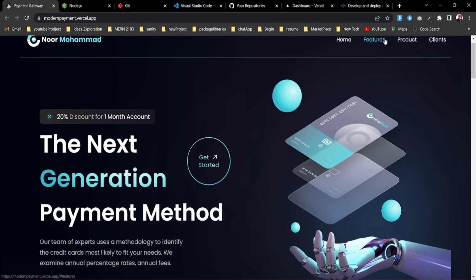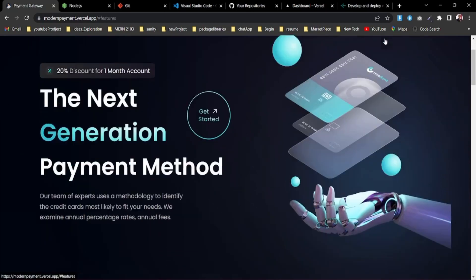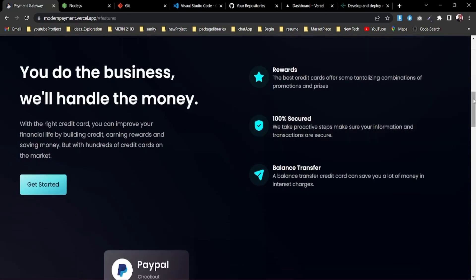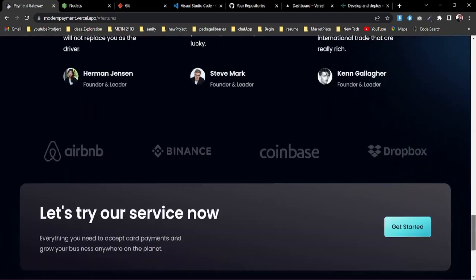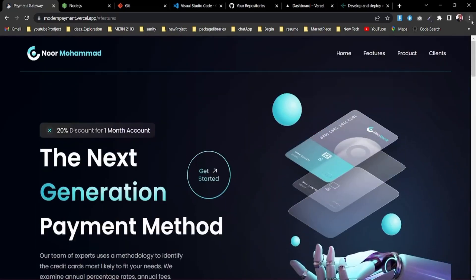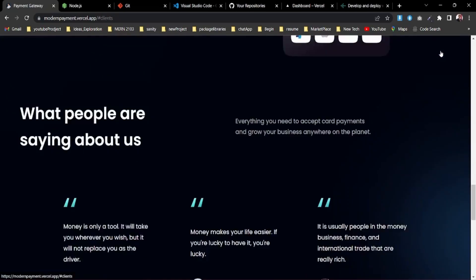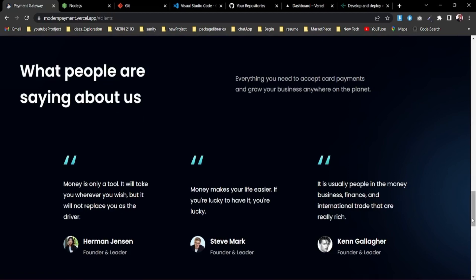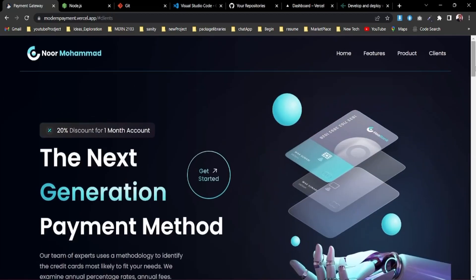See the features of this website — if you click on the feature button it will take you to the features section, and you can scroll through all the other content. It's a simple React application. Even if you have no understanding about website making or React, don't be worried.